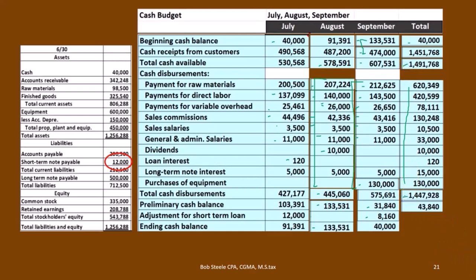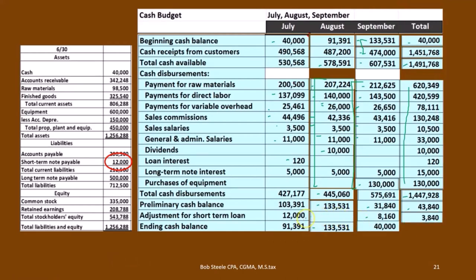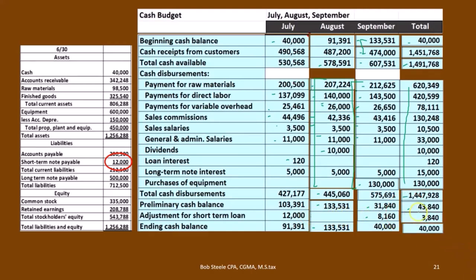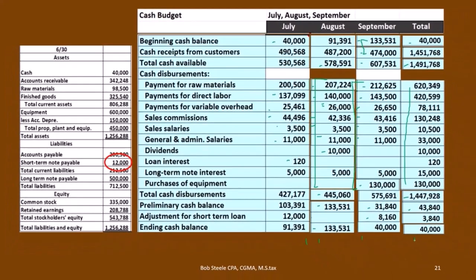Subtracting receipts minus disbursements gives 43,840. The total adjustments are the 12,000 minus 8,160 — we took out a 12,000 loan, paid off the 12,000, then took out another loan — so this is a subtraction, giving a net adjustment of negative 3,840. That brings our ending balance to 40,000: 43,840 minus 3,840. These figures are broken out per month, and this is the total for the quarter.